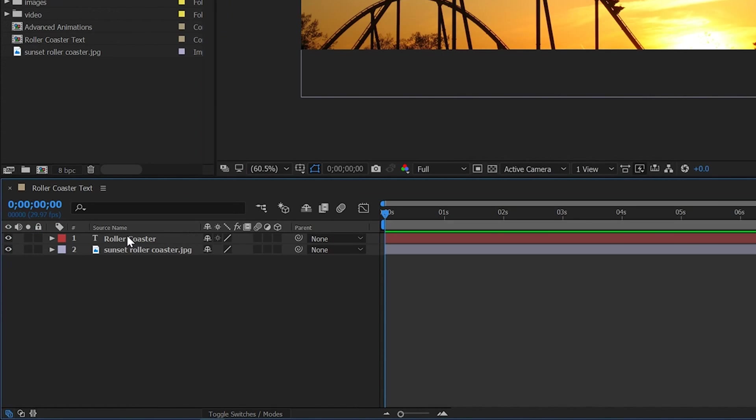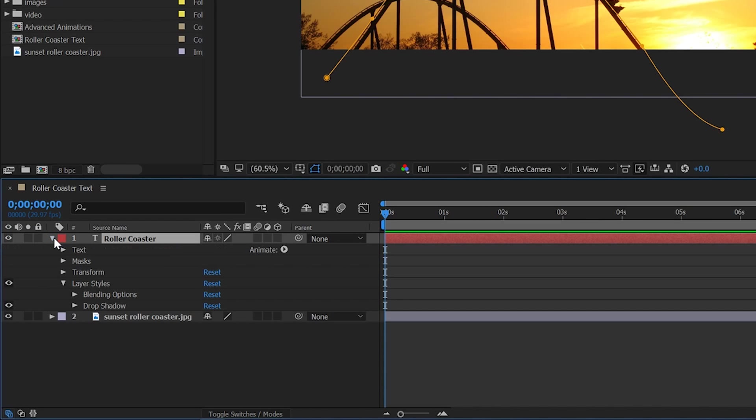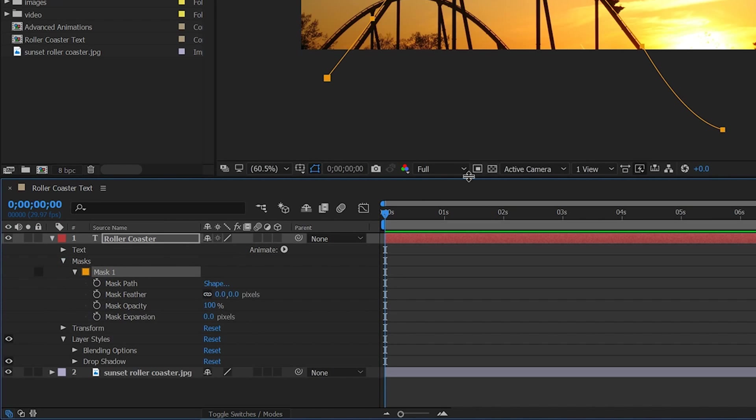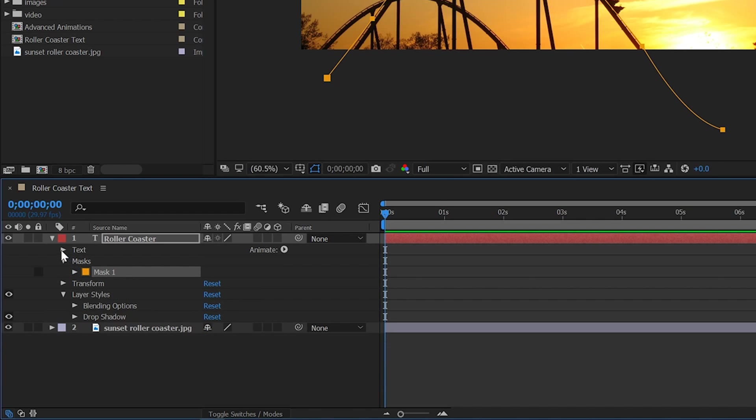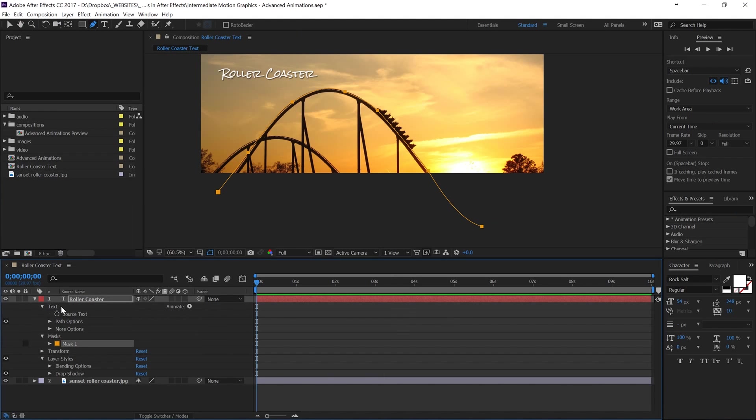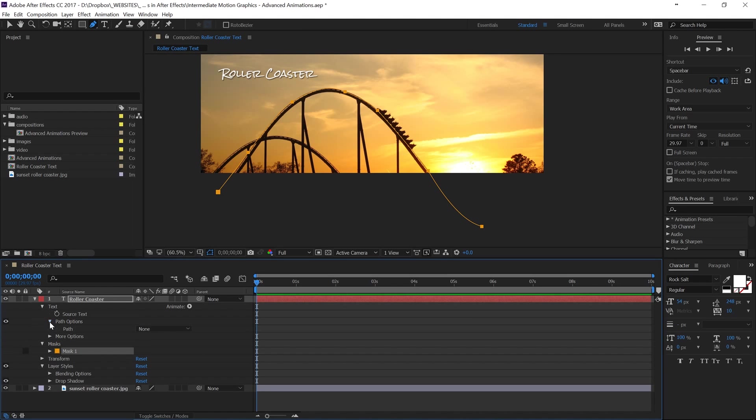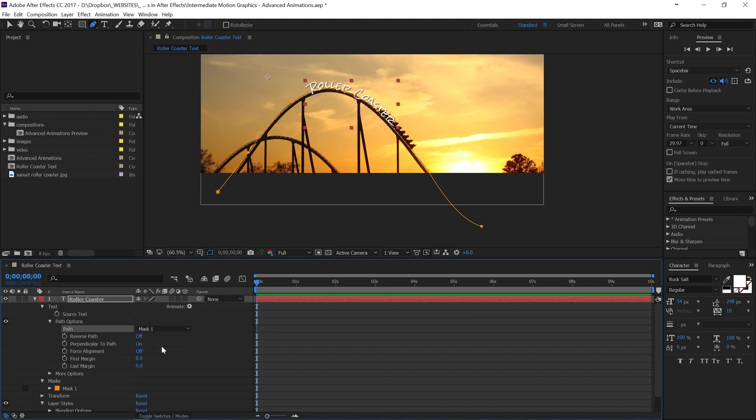Okay, so we're going to go on to our roller coaster text and drop this down and make sure that our mask is everything that we want. So if you click on mask it's only going to show you the one you've created but what we want to change is up here on this text layer. We're going to go to path options and turn that mask on and that's going to automatically put our text on this path here.